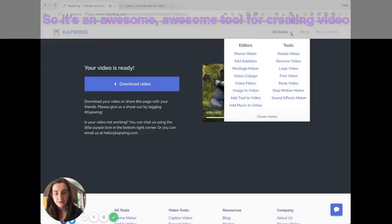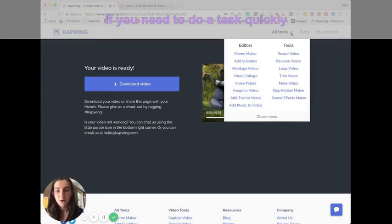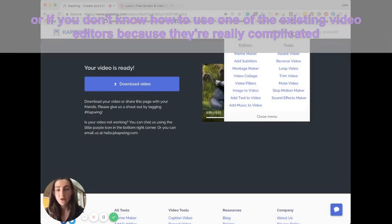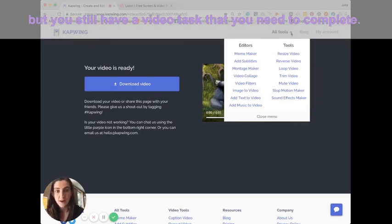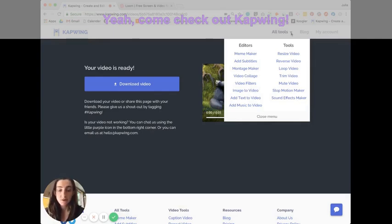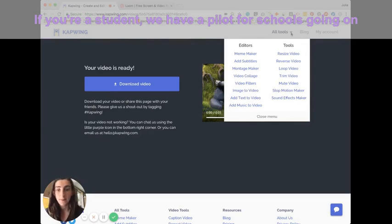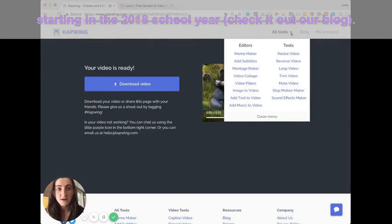So it's an awesome tool for creating video if you need to do a task really quickly, or if you don't know how to use one of the existing video editors because they're really complicated, but you still have a video task that you need to complete. So yeah, come check out Kapwing. If you're a student, we have a pilot for schools going on starting in the 2018 school year. You can check out on our blog.